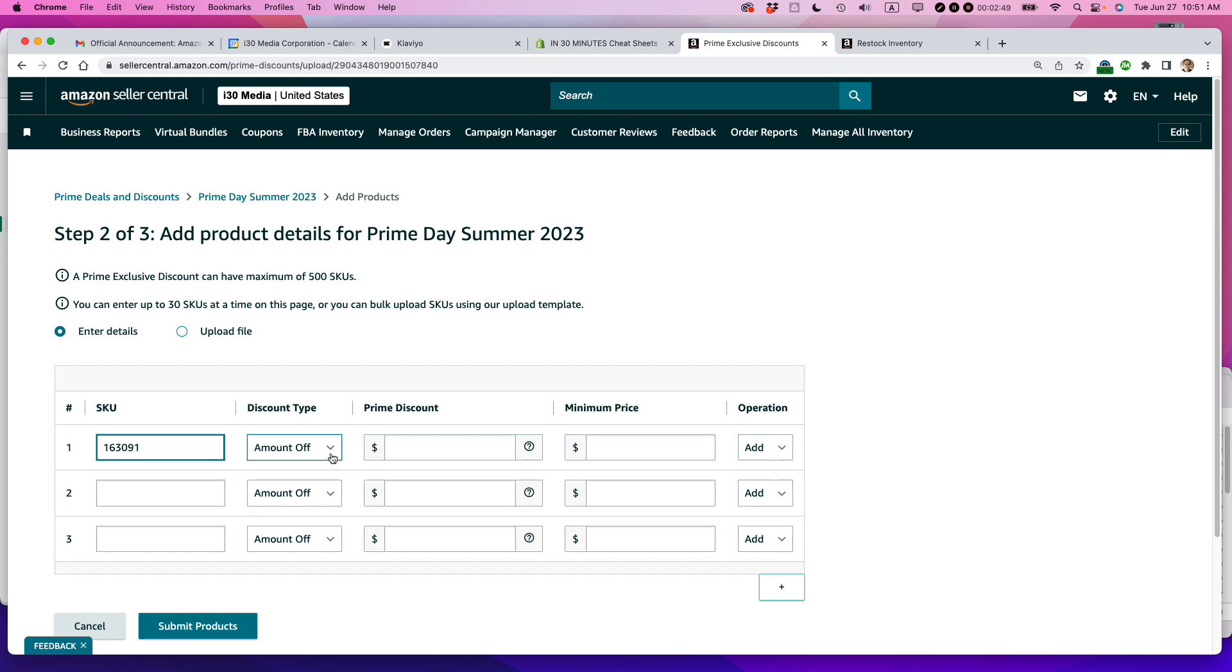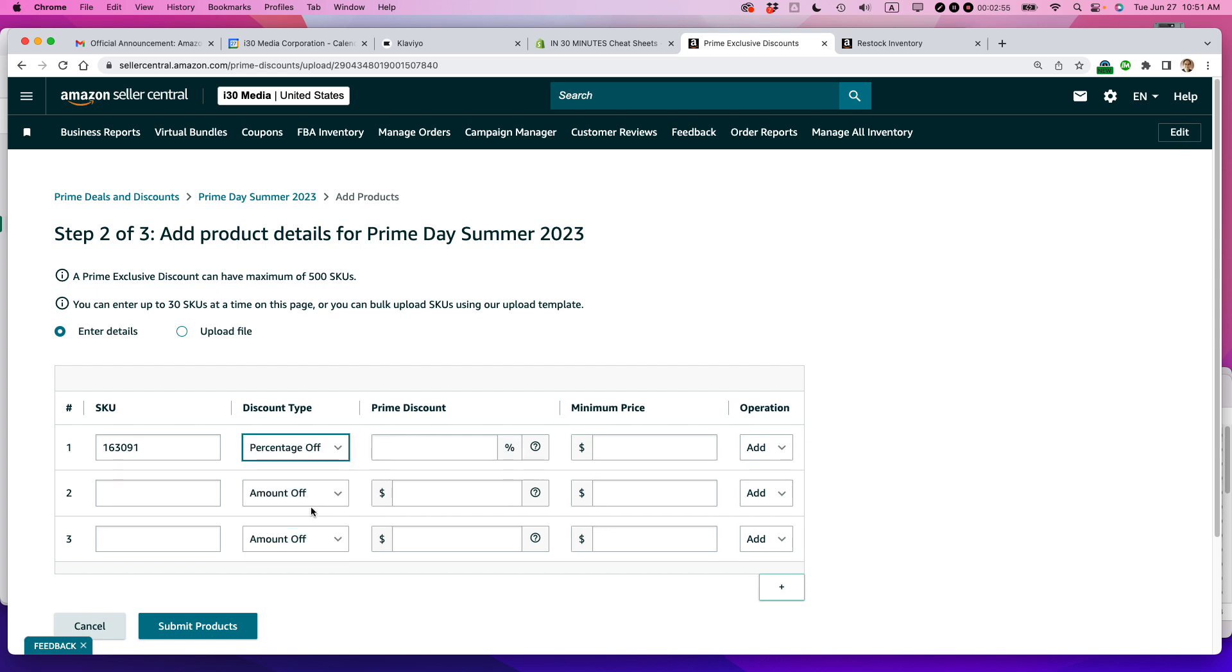This gets into a little kind of a pain in the neck with calculating it, but I'm just going to do percentage off. And I'm going to say 25%, which is a pretty generous discount. And then you have to set the minimum price.